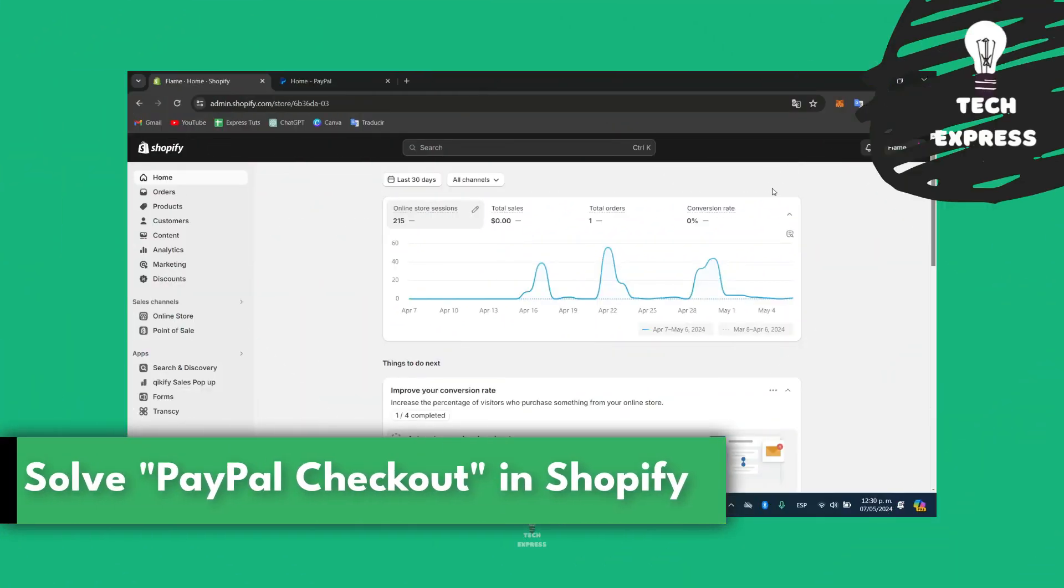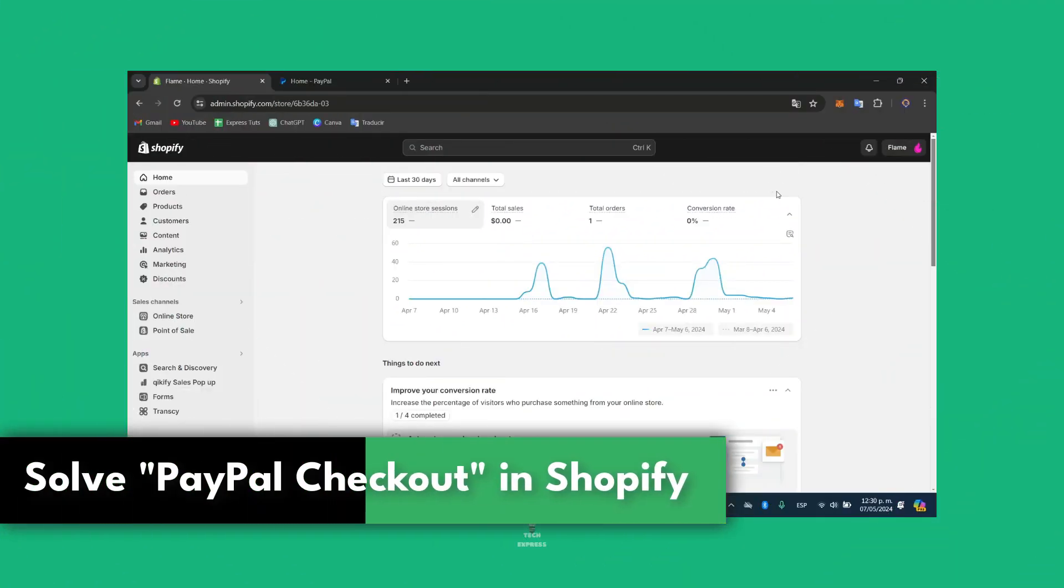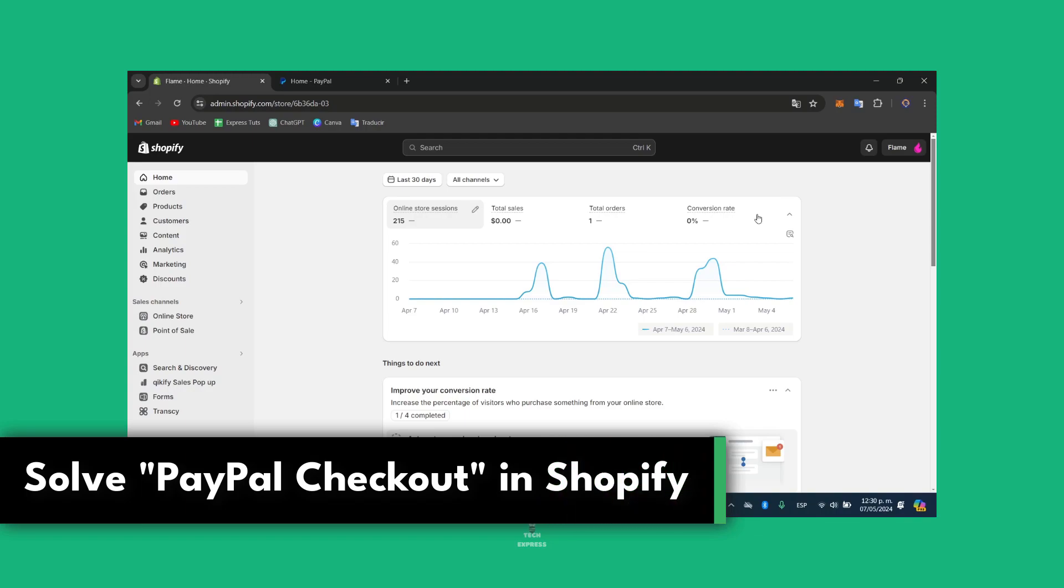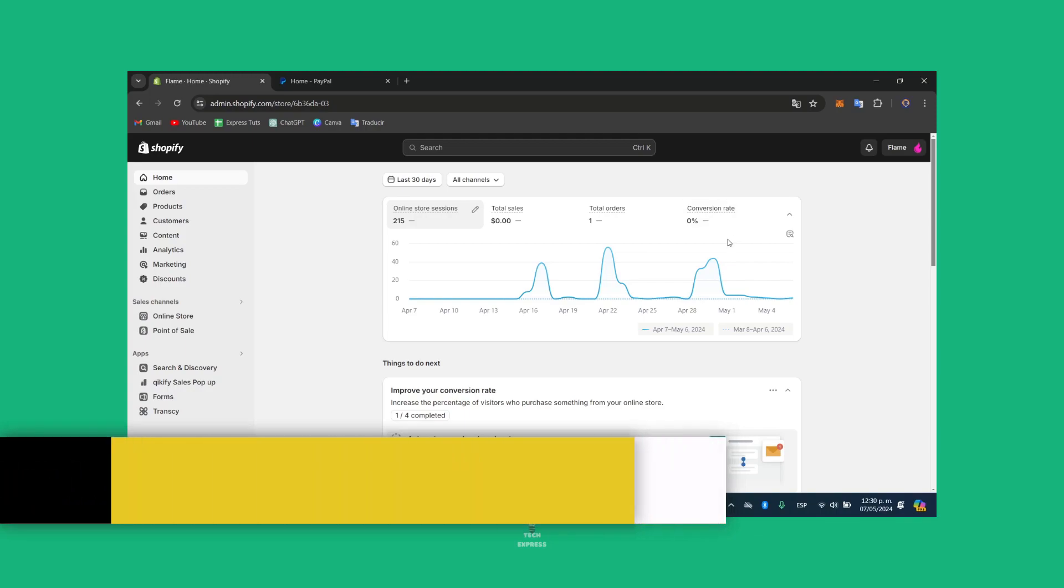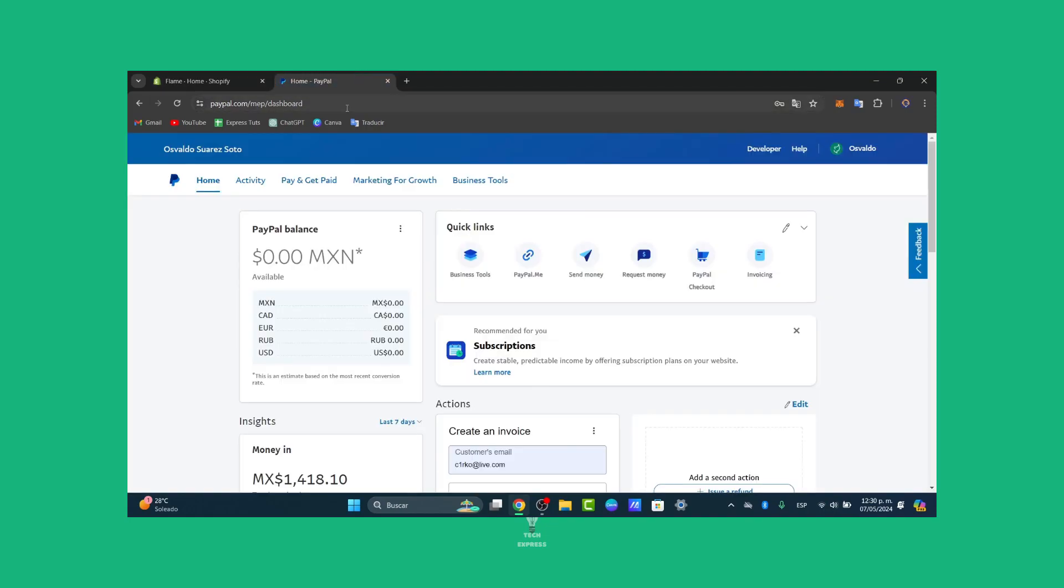Hello Shopify store owners, today let's talk about errors with PayPal Express checkout on your Shopify store. Whether it's customers facing issues during payment, or it's not processing correctly, I've got you through several steps. First of all,